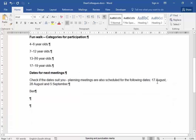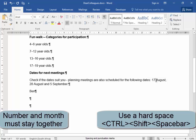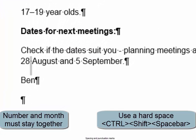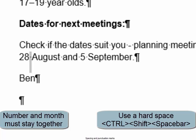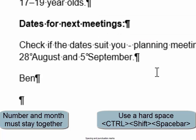Now I'm going to make sure that the number stays with the date. Select, then press CTRL and SHIFT and the space bar. See how that space has changed. Select, CTRL, SHIFT, space bar. Select, CTRL, SHIFT, space bar. You can see that hard space.